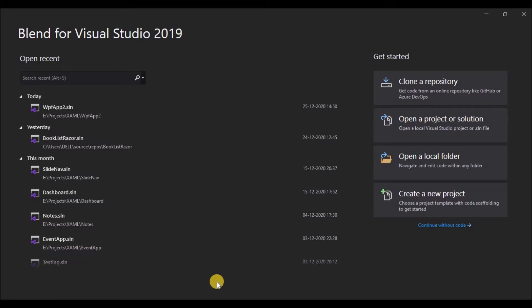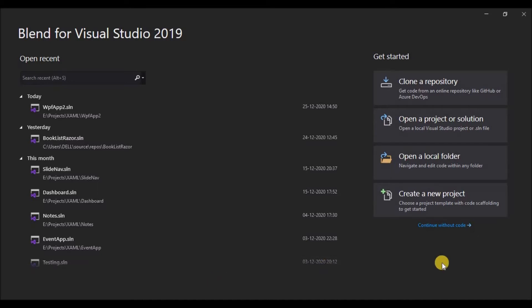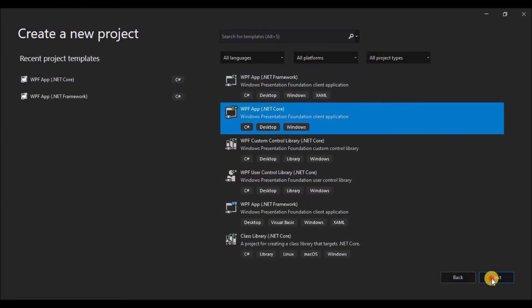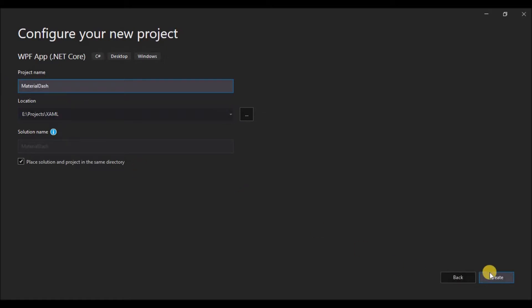So without any further ado, let's get started. Let's start by creating a new project and selecting WPF app netcore and fill out the project name and the location and click on create.